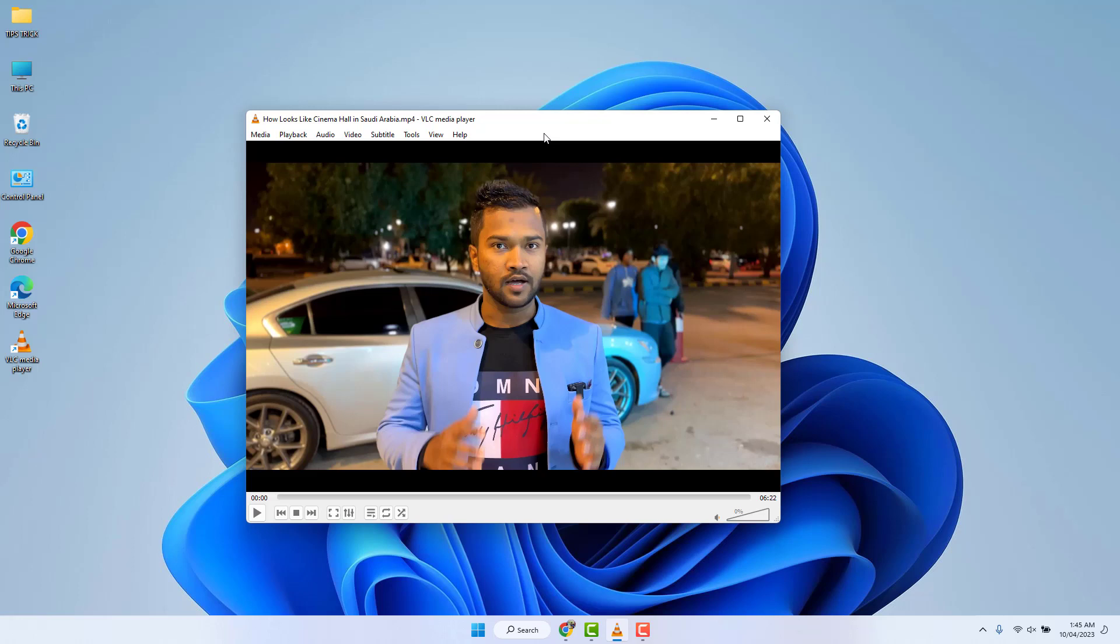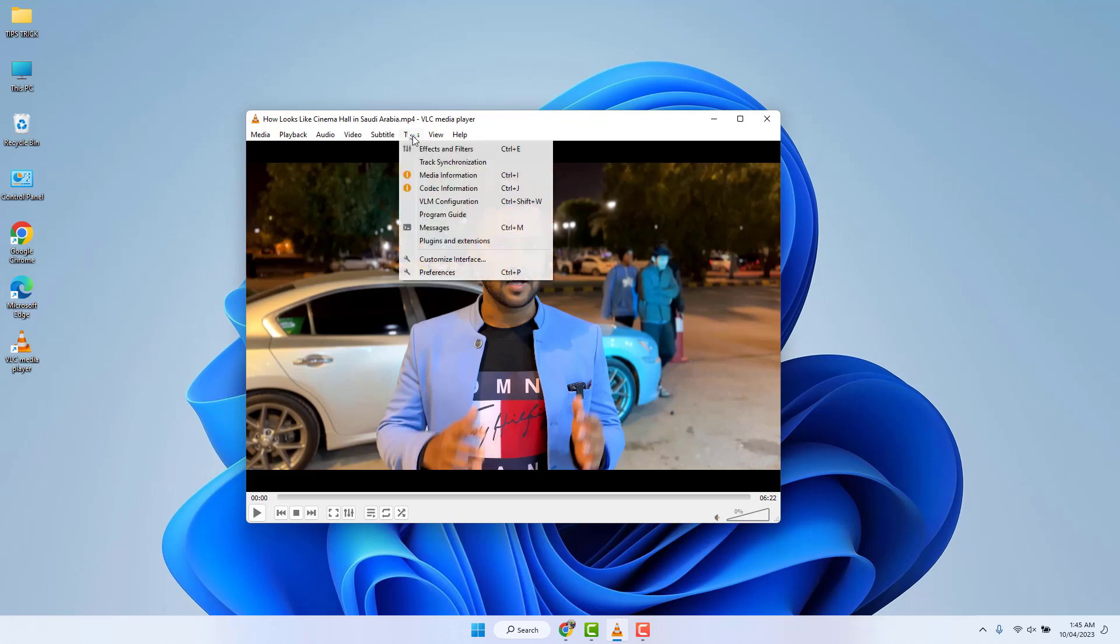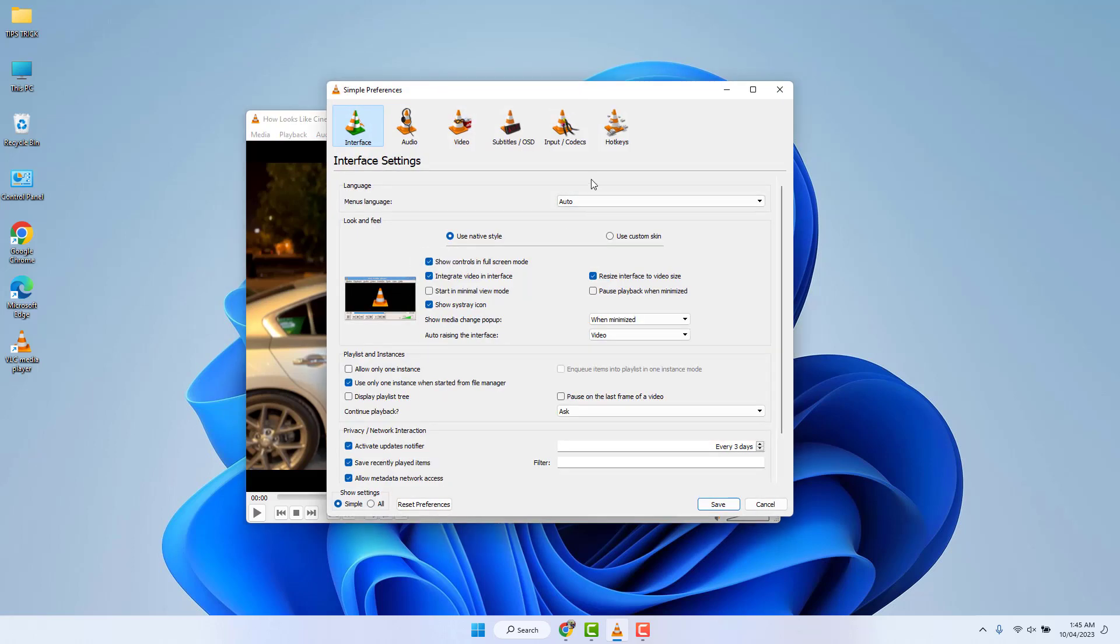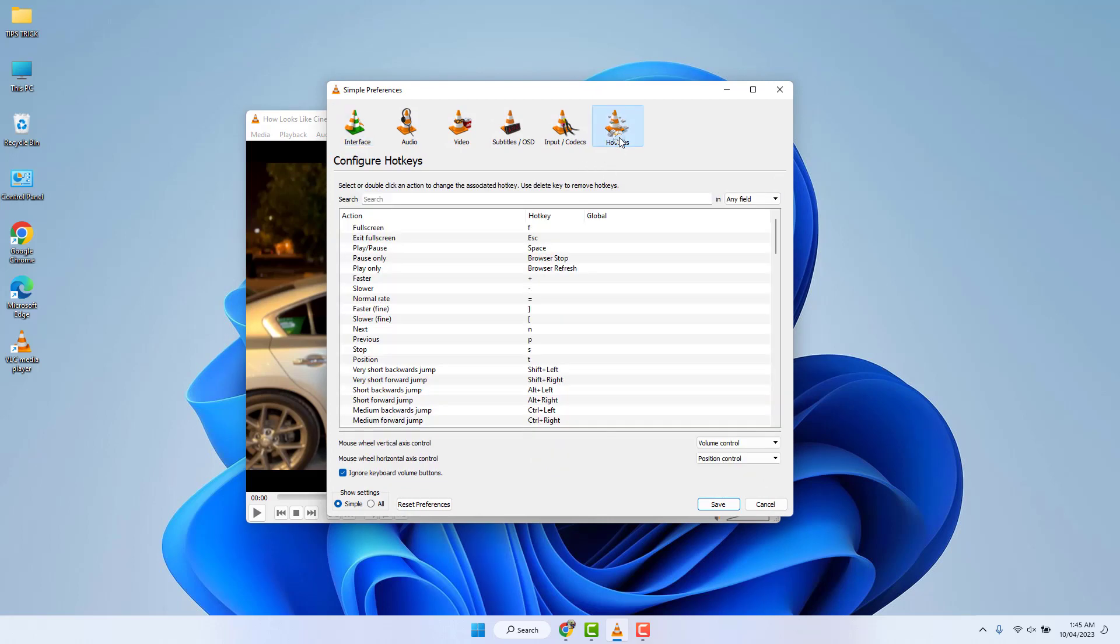For that, you need to click your VLC media player Tools section and click here Preferences. And then you will see a screen appear just like this. You need to click here Hotkeys, and then you will see a screen appear just like this.